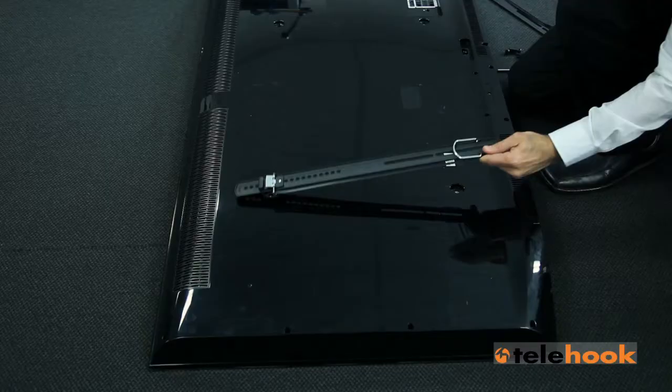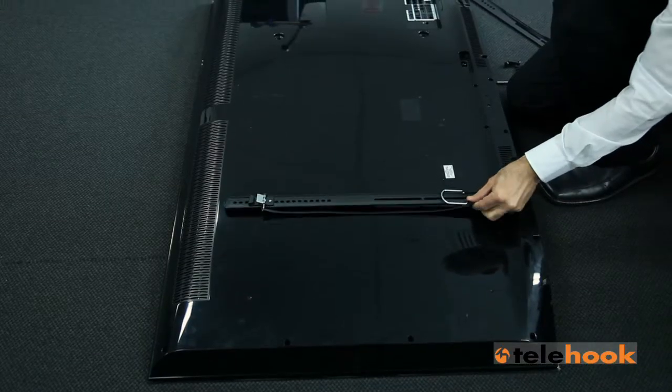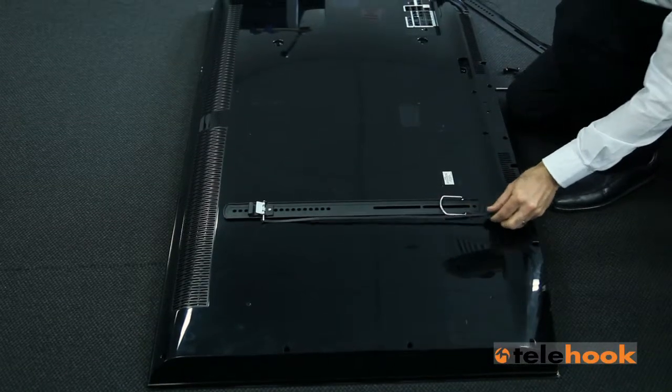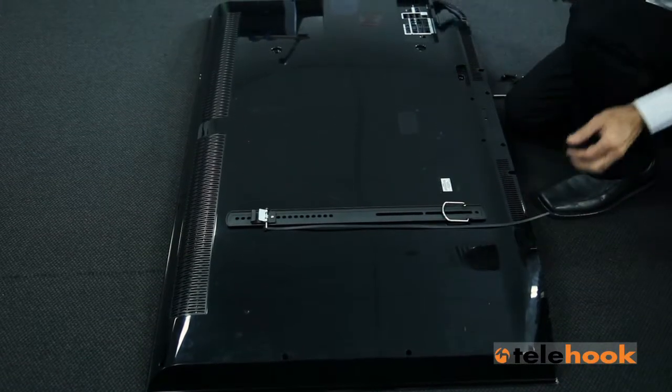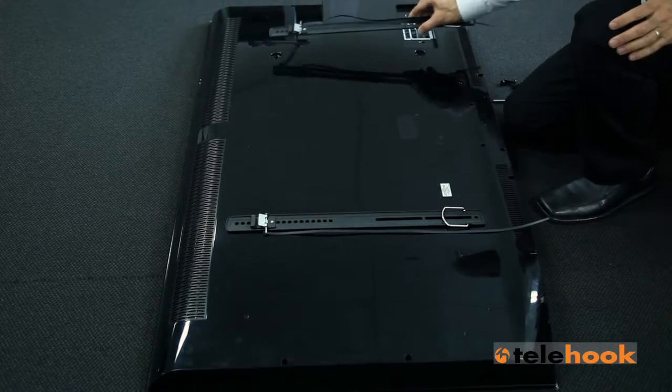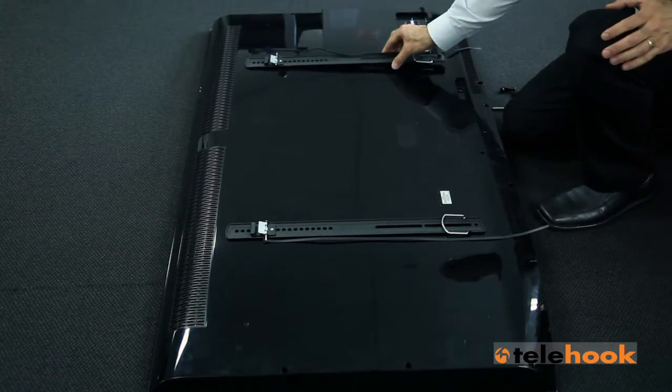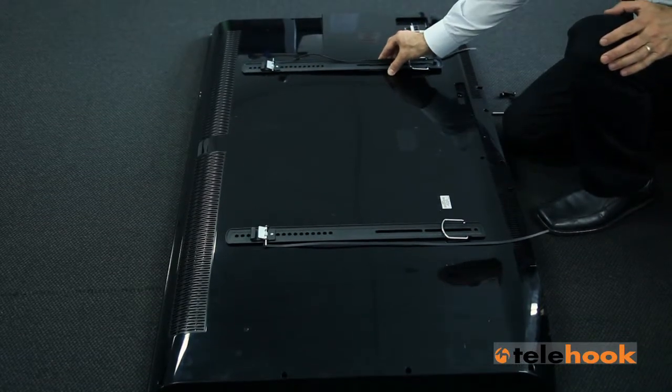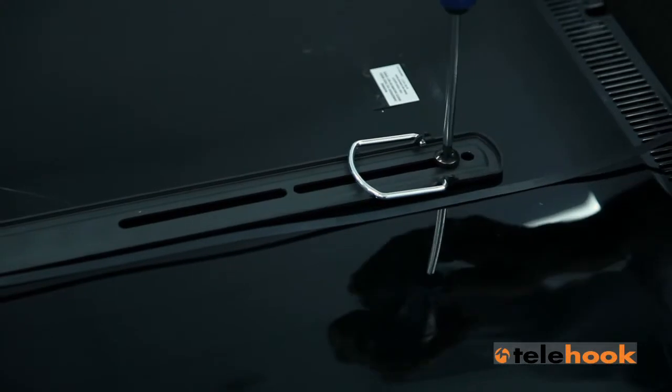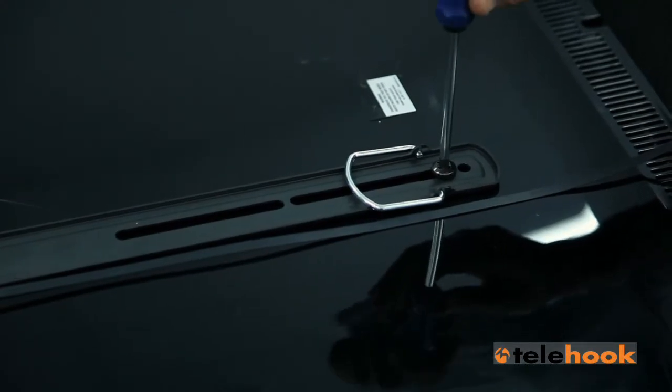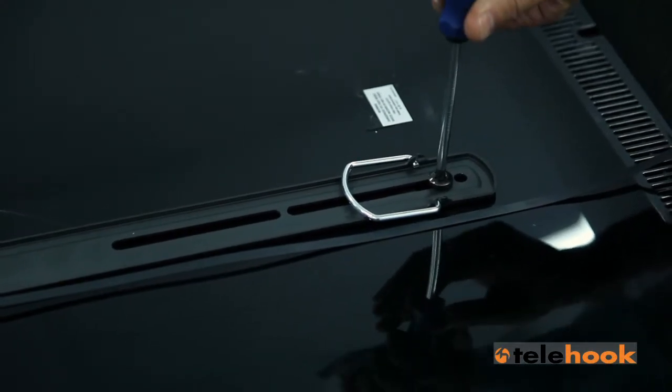Next, attach the TV brackets to your screen. Position the brackets over the TV's mounting holes, ensuring that the hook plate is at the top of your TV. Select the correct screws from the hardware supplied and firmly fasten down.